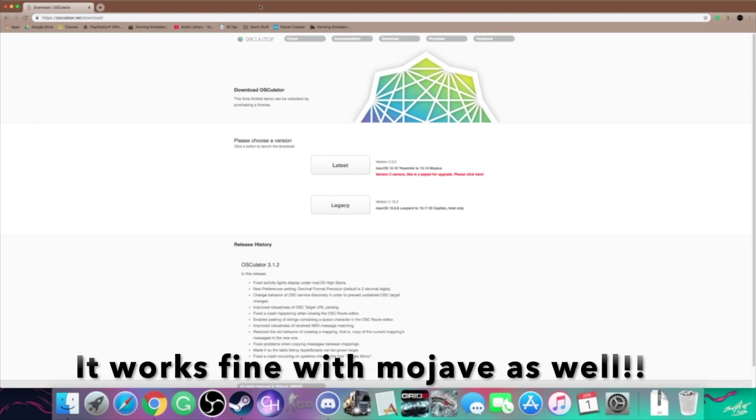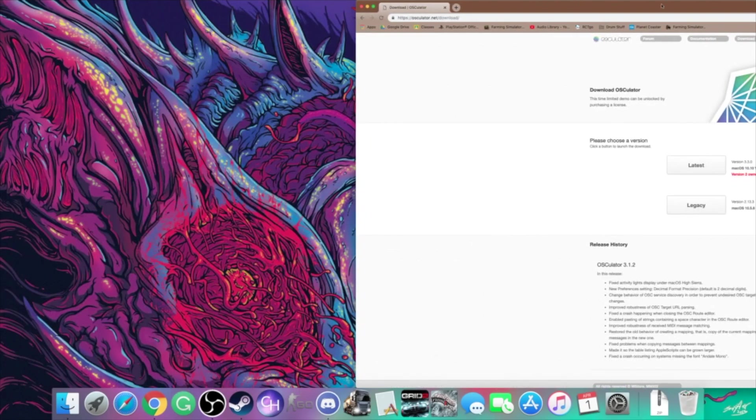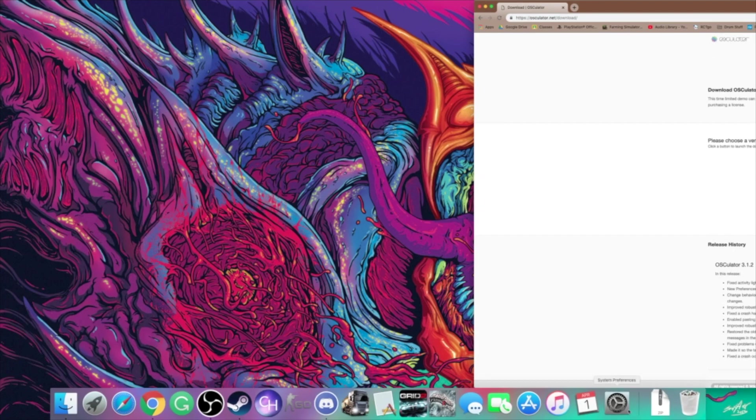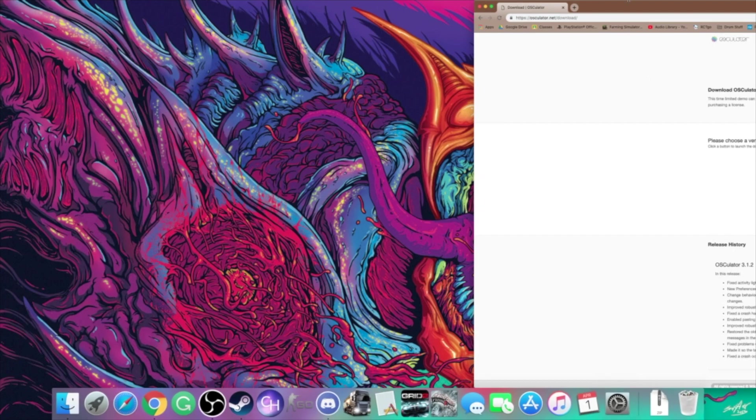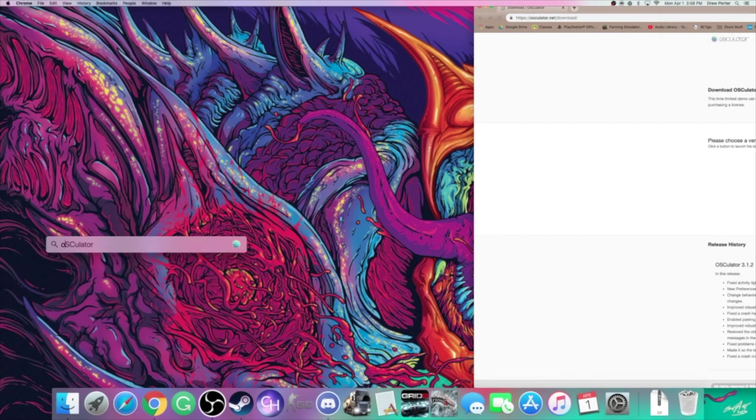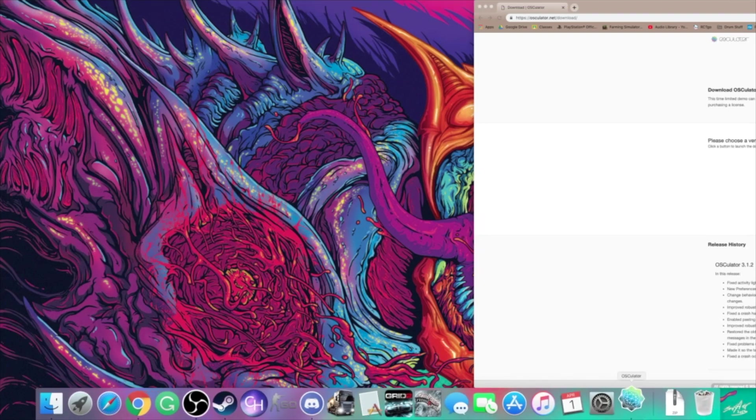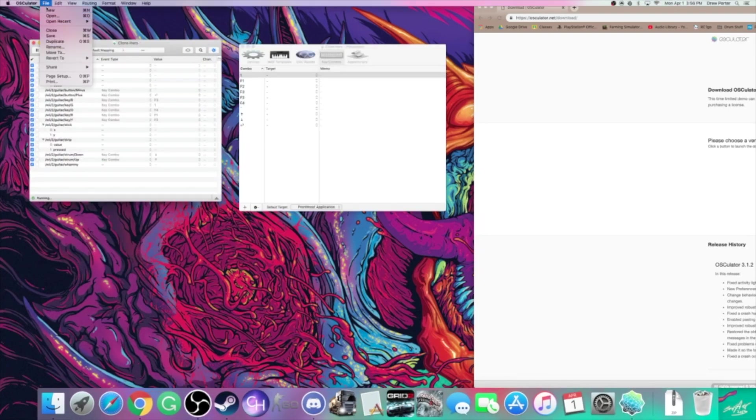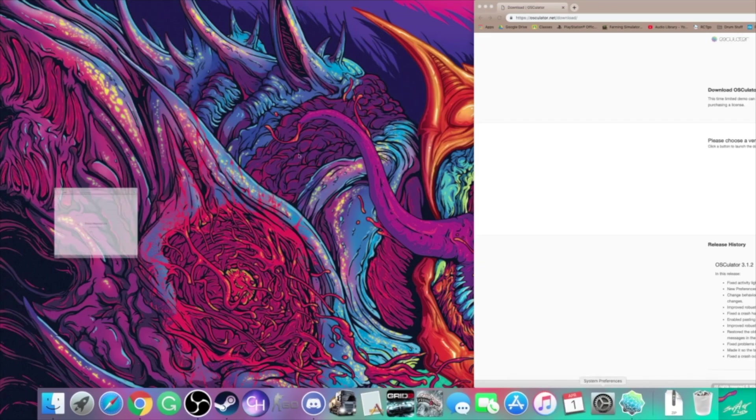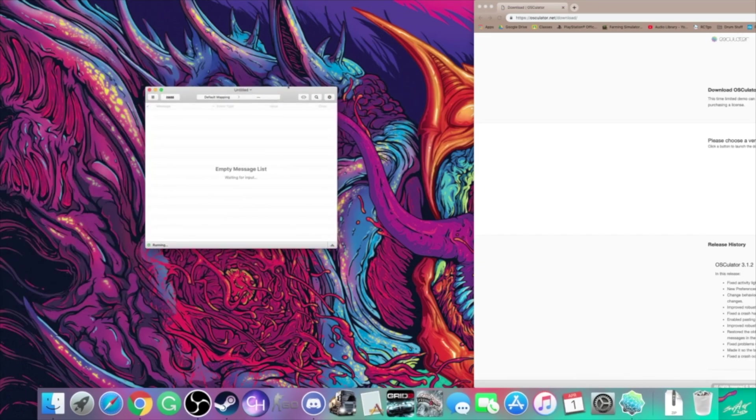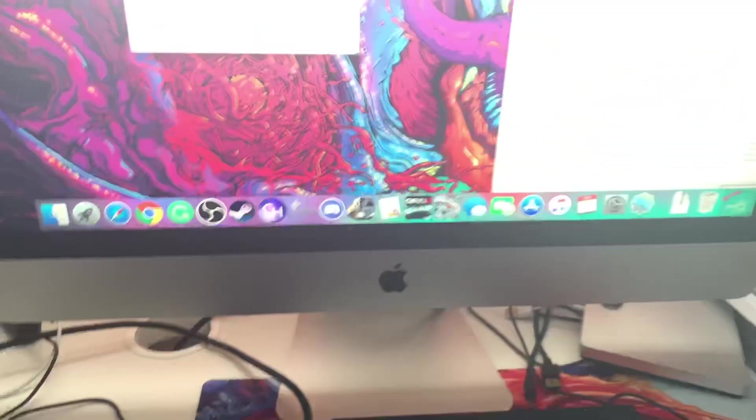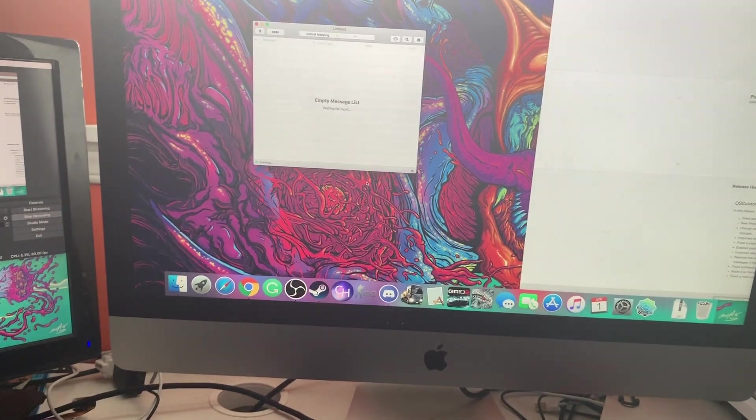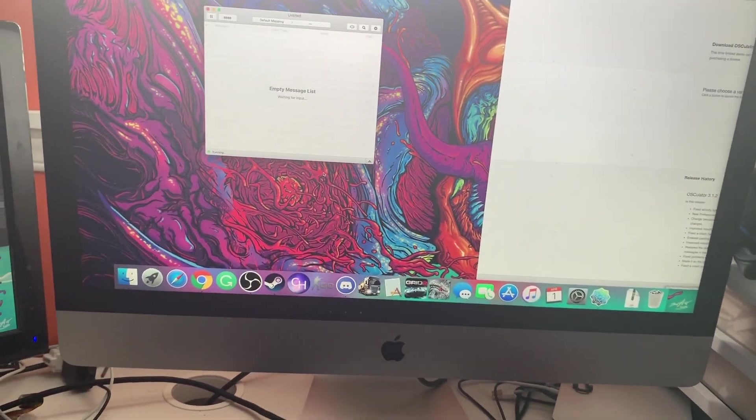Once you download the legacy version, you're gonna install it as per usual and you're just gonna want to open it. So just search it up and start a new osculator thing. I'll start an untitled one. This window's gonna come up, you're gonna see this and it's gonna be waiting for input. This is where we're going to do the input. To be perfectly honest, this part's probably the hardest part of the whole process.